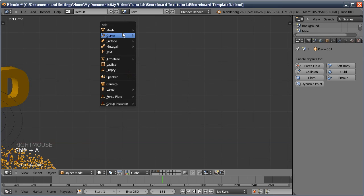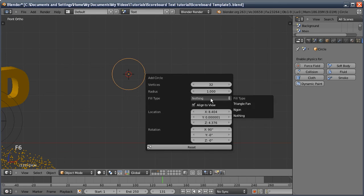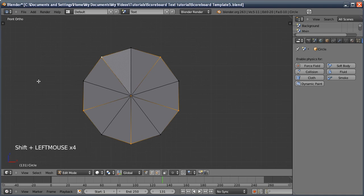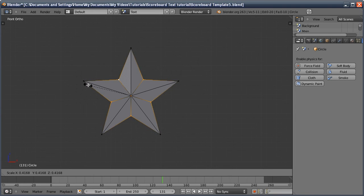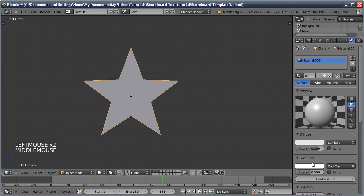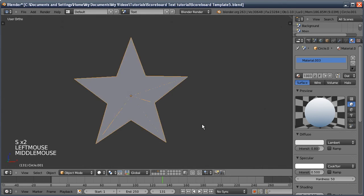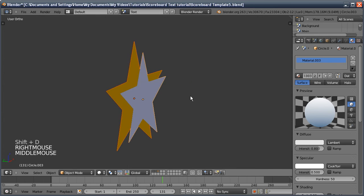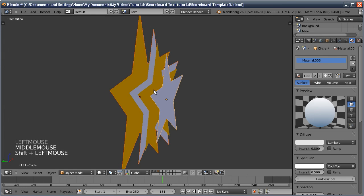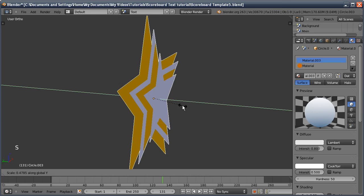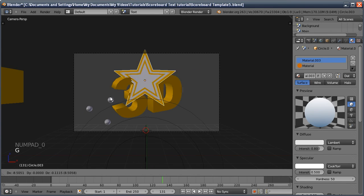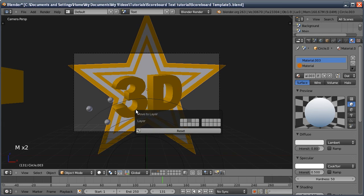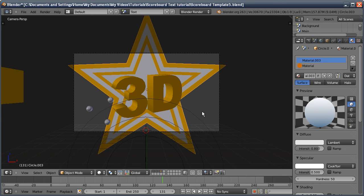Add a mesh circle, press F6 for options, fill with a triangle fan, and set it to 10 segments. Tab into Edit Mode, select every other vertex, scale in — we've got a nice star. Tab out, give it a sky material so it renders transparent. Duplicate it, scale up, move it back, and give this one an orange material. Select both, duplicate, move back and scale up. Select all, join them, scale back with S and Y, ensuring they're behind the text. These will be on layer 4, Shift+4 to display.